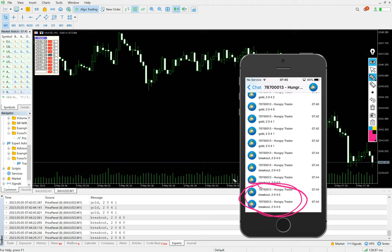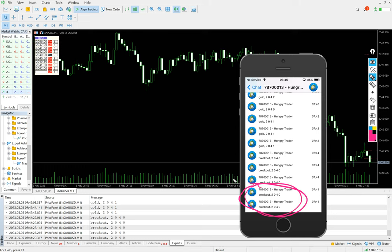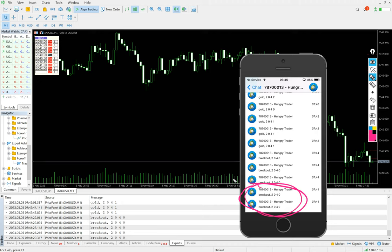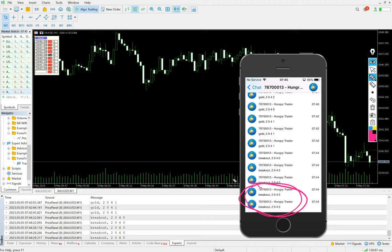So if you want to get more guidance on how you can utilize this tool, just get in touch with our executive and our Forex Trade One team will completely guide you. Thank you so much for watching this video.